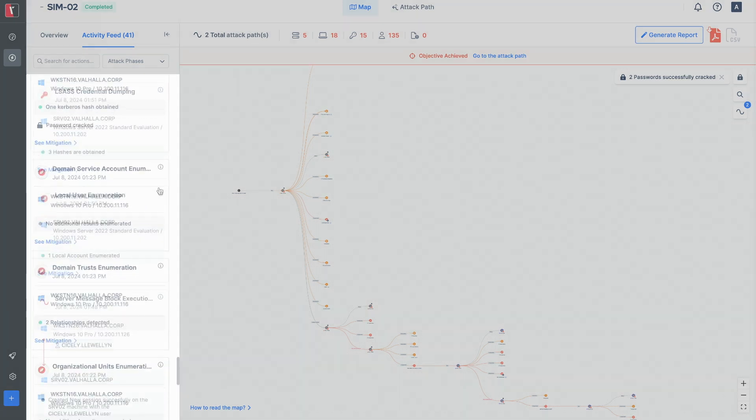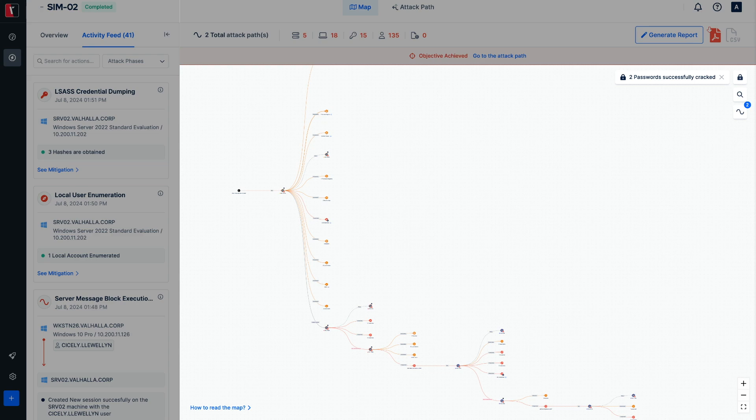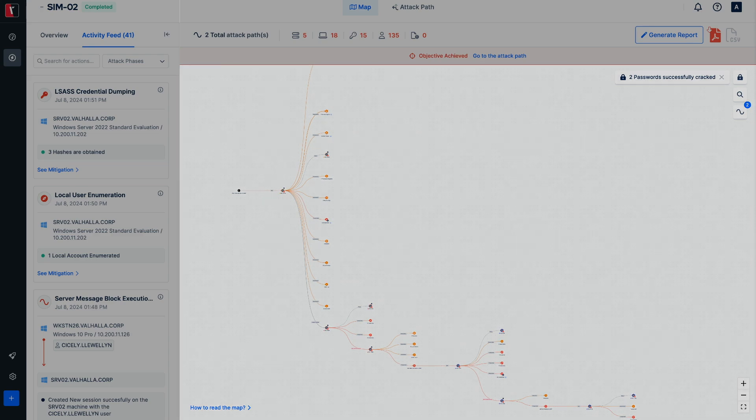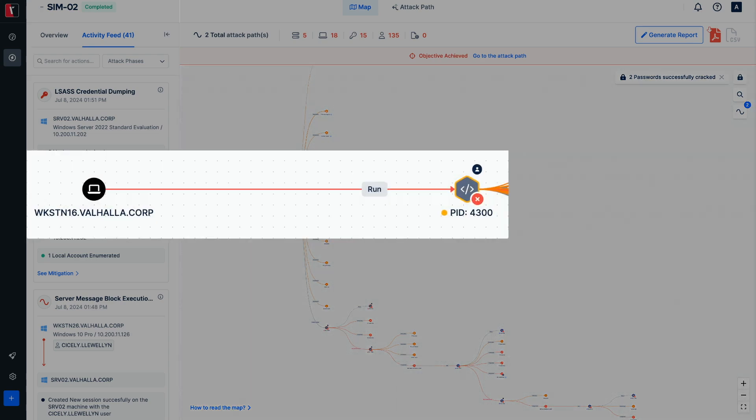On the other hand, examining the map also reveals the relations between assets and findings in graph view that can be preferable to follow. The first node always shows the initial access system, which is Workstation 16 in this case.